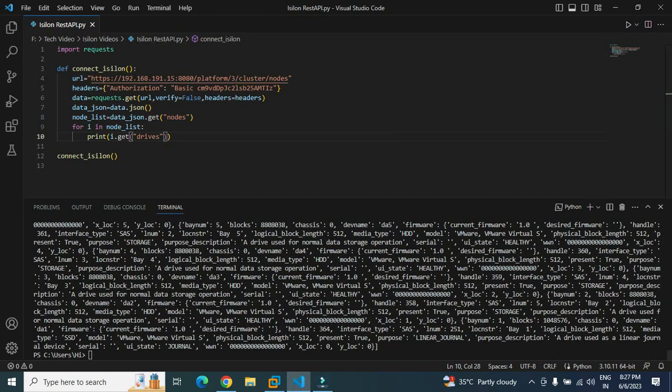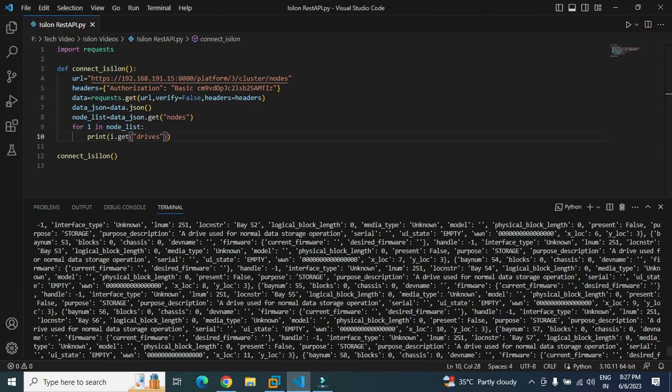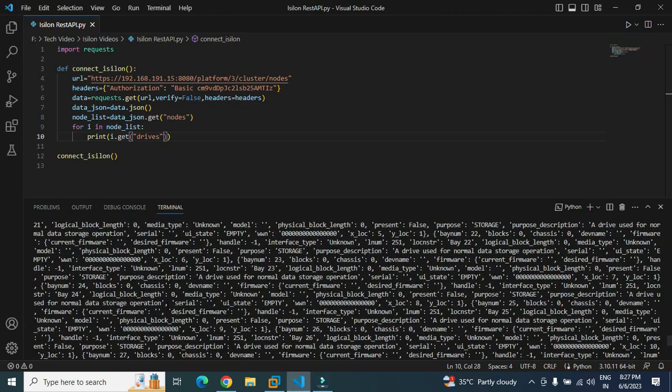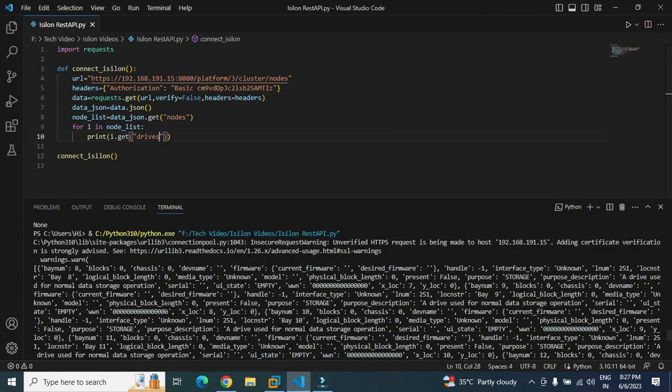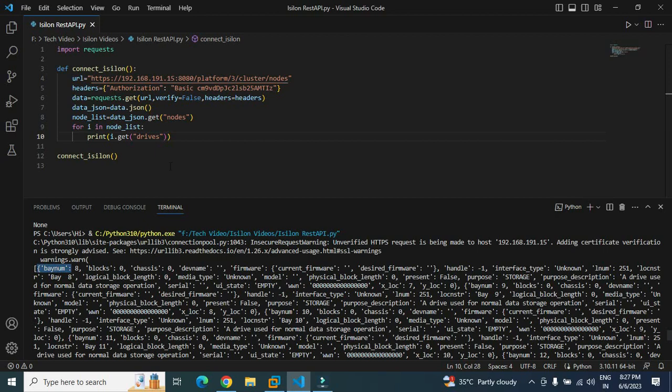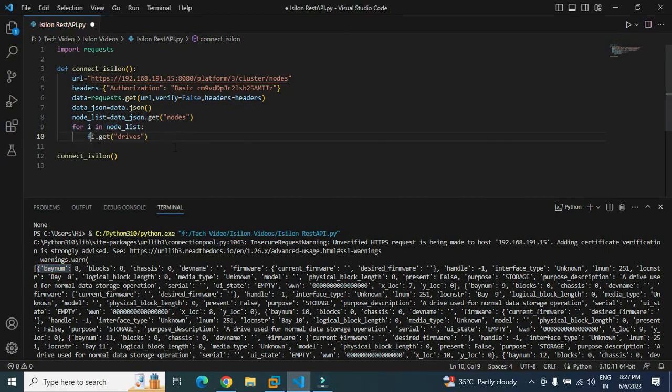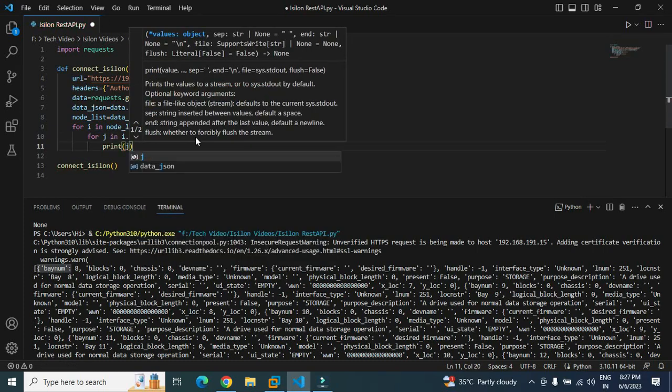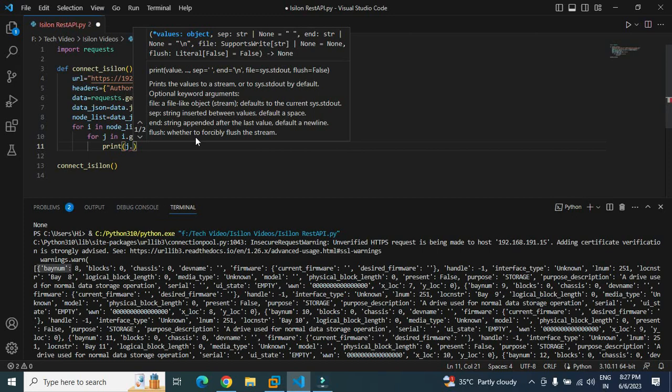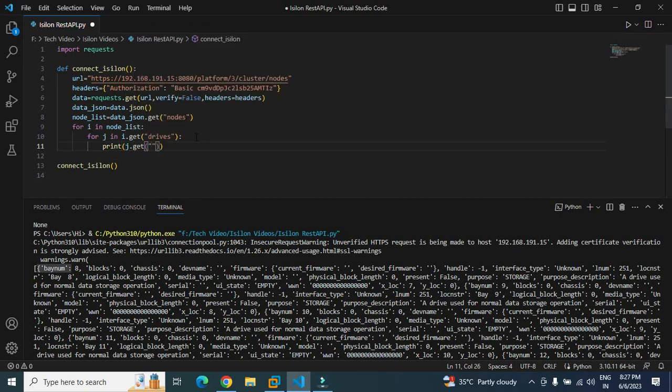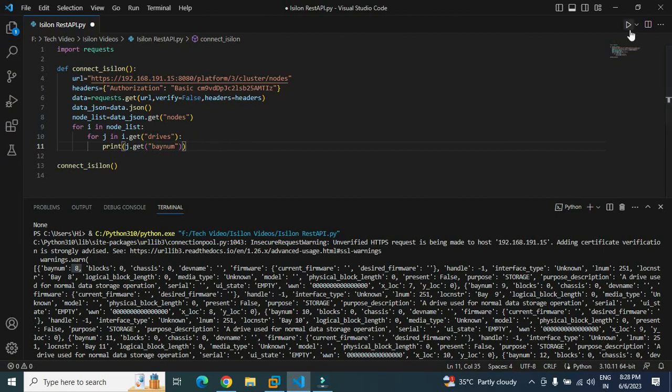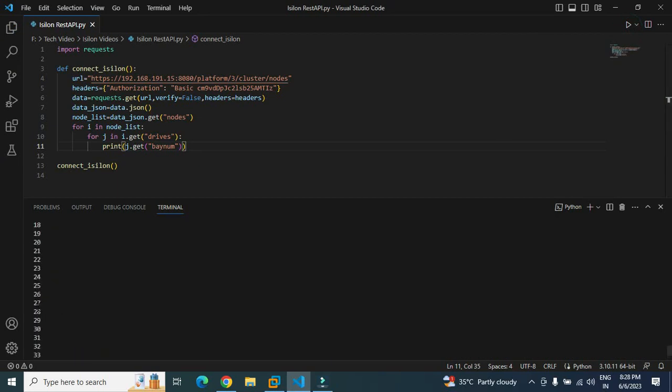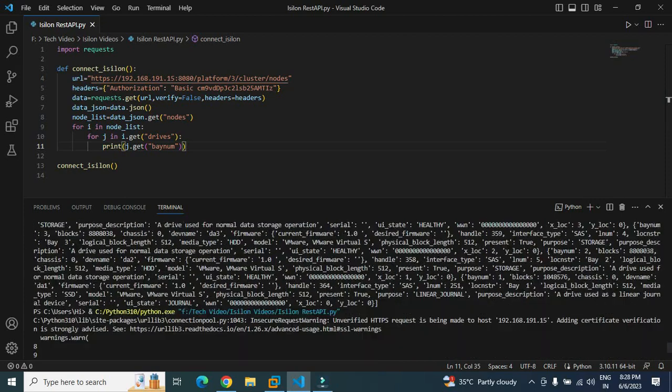It has given me again a list with all the details of the drive. So now it's under bay number only. I'll have to do another for loop to get the bay number here. I will remove this print statement and do for j in i.get drive, then print j.get and the key name would be bay number. So it's supposed to give all the bay numbers here. Let me run it again and see if it is giving the requested output. Yes, it has given all the bay numbers here.